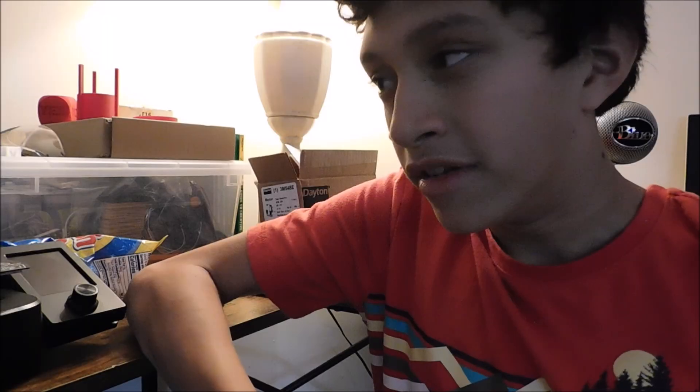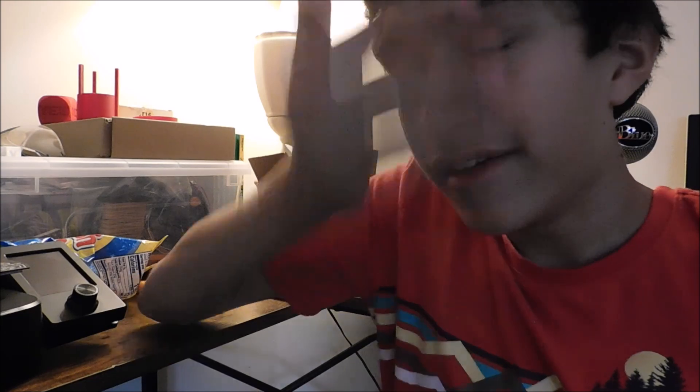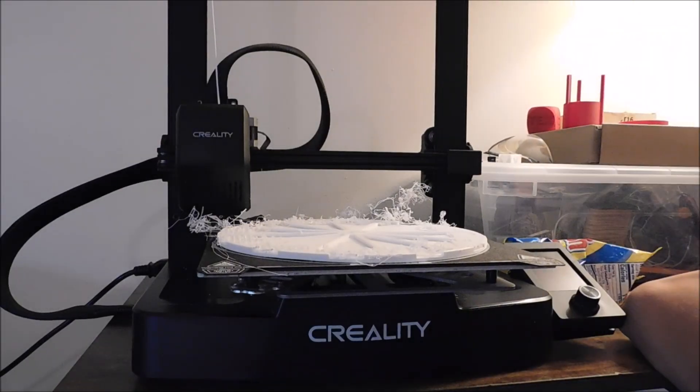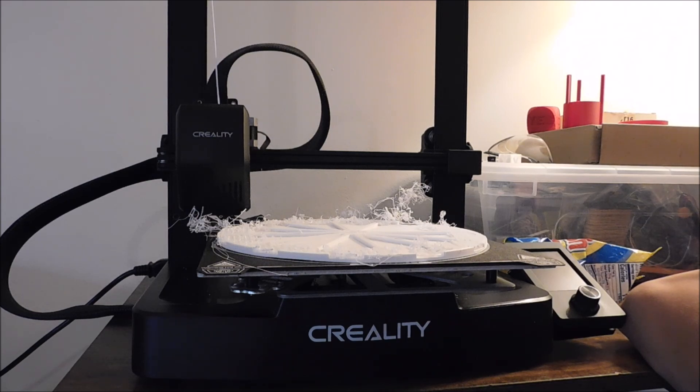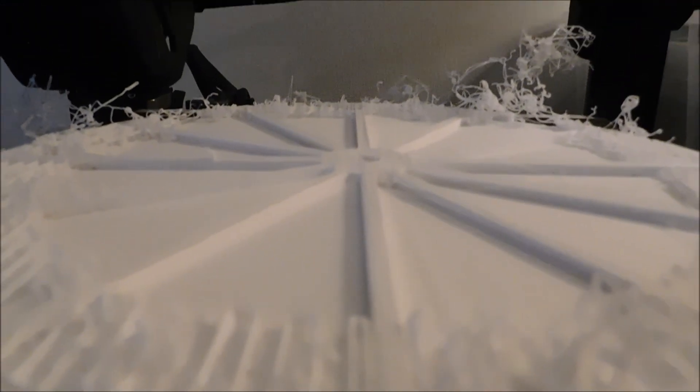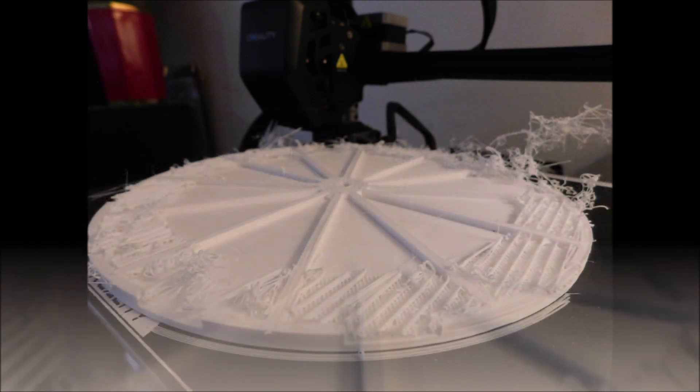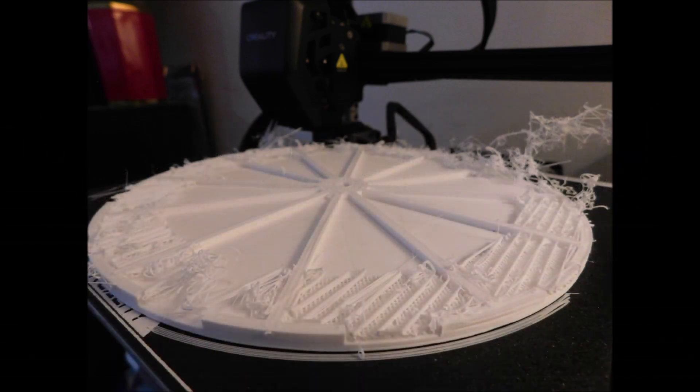So I woke up at 1 in the morning to be greeted with this, only to stop the print. So the print didn't come out so good. And to be honest, I don't really know why. Maybe it was just a matter of the Z offset? I don't know.